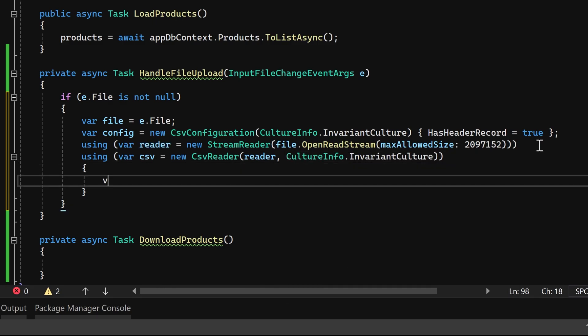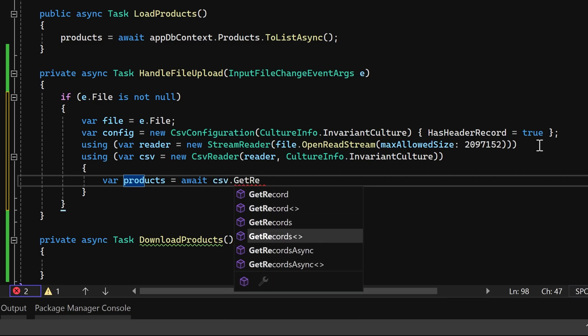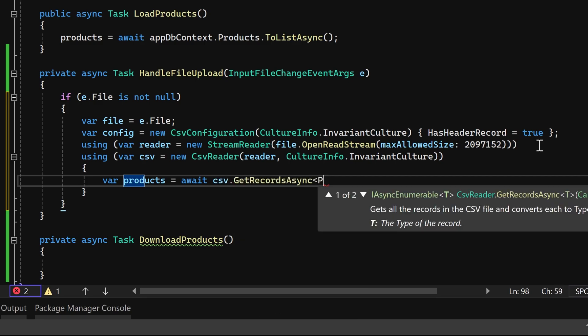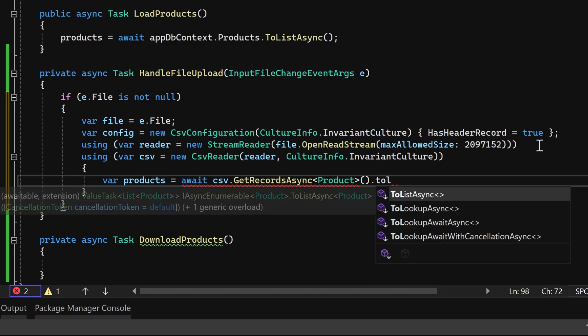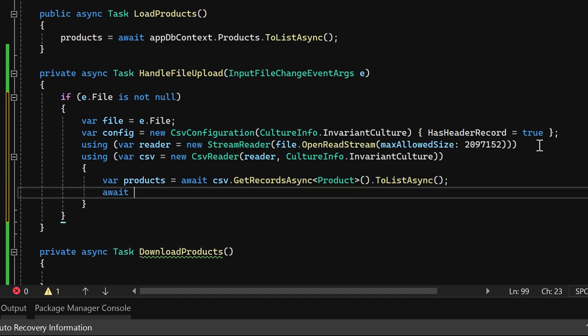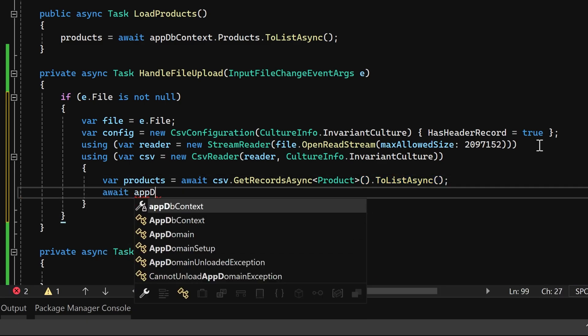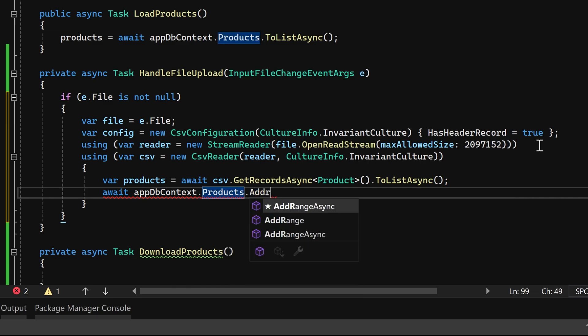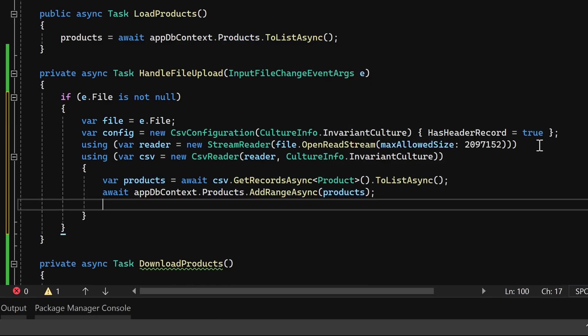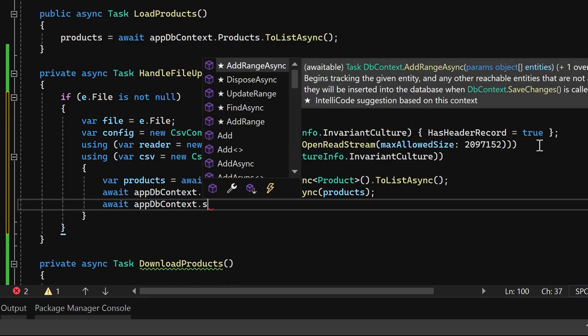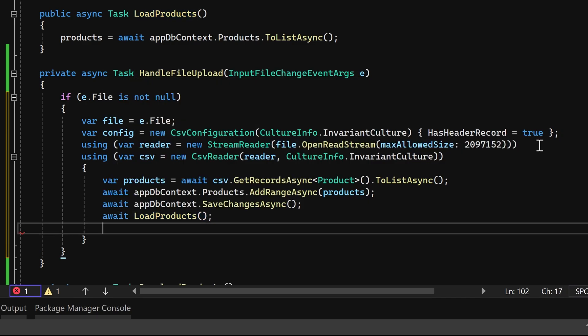Now, we can retrieve the products using the GetRecordsAsync method of the CSV reader object. Having obtained the list of products, let's add them to the database using the AddRangeAsync method. Subsequently, we'll save the changes using the SaveChangesAsync method. To ensure the table data is refreshed, we'll reload the products.